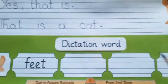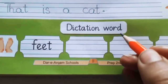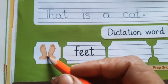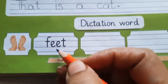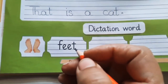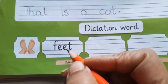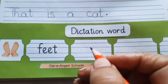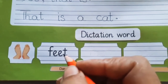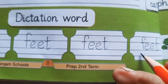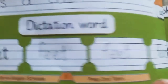At the end of your page, dictation word. Feet. F-E-E-T. Feet. We will write it three times: feet, feet, feet.